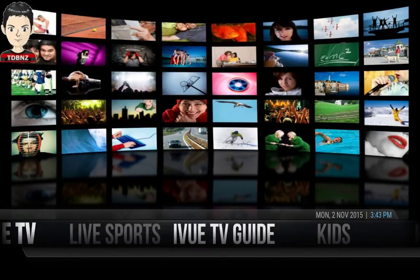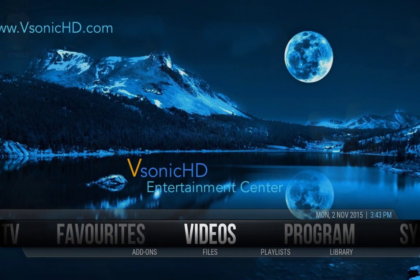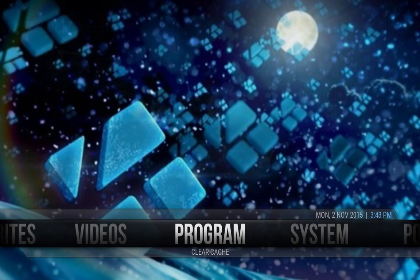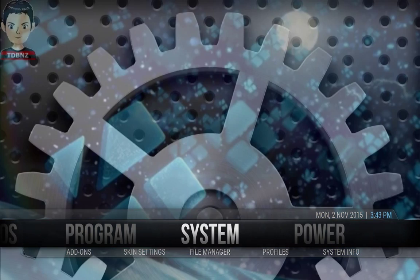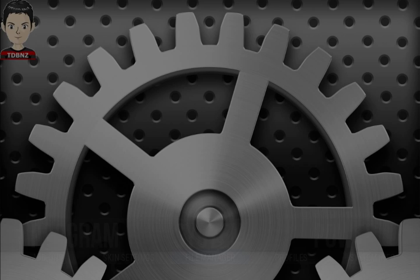Next thing you want to do is you want to go into your settings, or actually into your system, and then into your file manager.